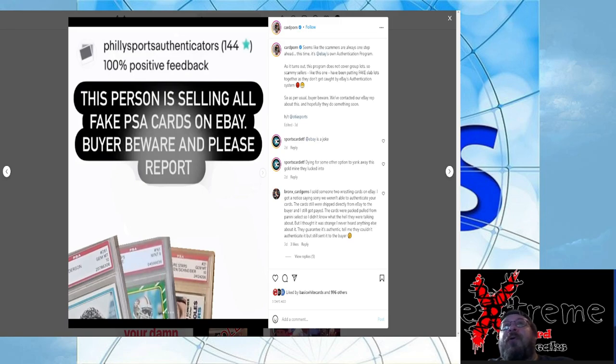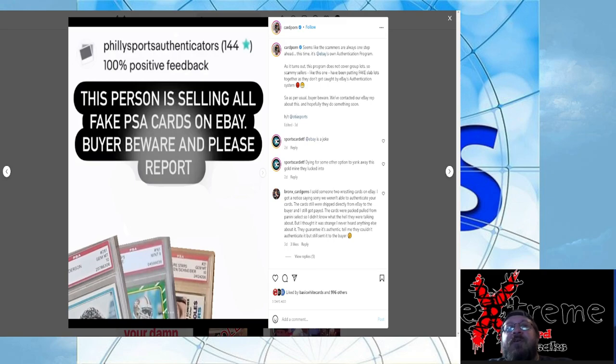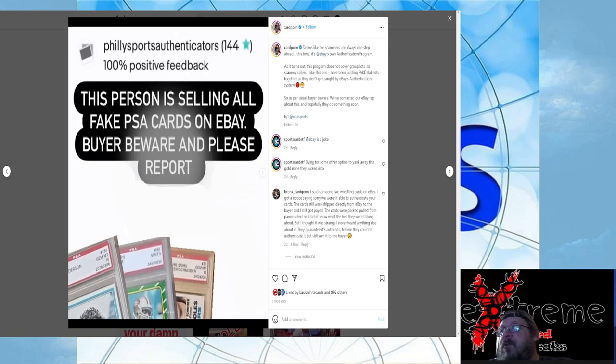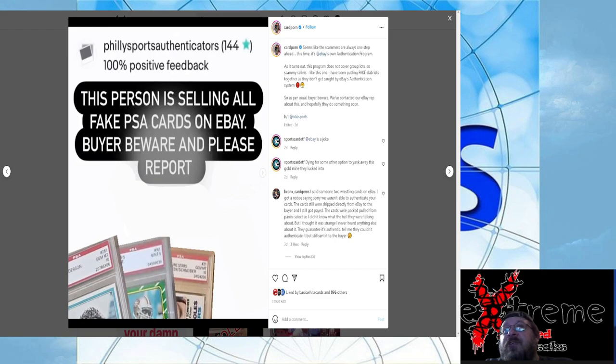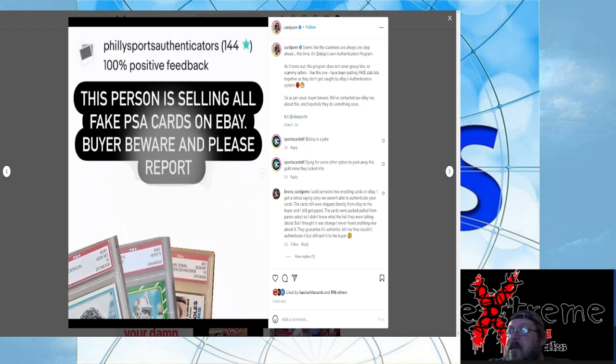Alright, moving on. Props, props. Wow. Card Porn. This is their Instagram account. It talks, I guess that's who posted, Philly Sports Authenticators. This person is selling all fake PSA, oh no, that's who they're using. Fake PSA cards on eBay. Buyer beware, please report. I didn't really look into this, but this is the piece that's getting it on. It says, seems like scammers are always one step ahead. I'm reading this right off of Card Porn's Instagram site. This time it's eBay's own authentication program. As it turns out, this program does not cover group lots. So scammy sellers like this one have been putting fake slab lots together.